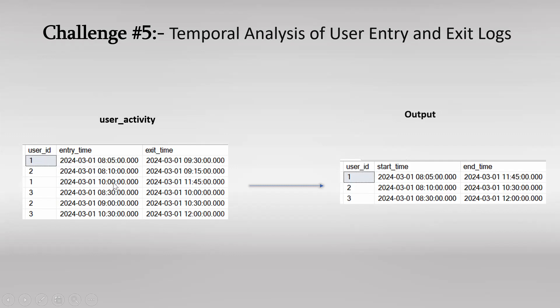There was an entry log at 10 and the exit time was 11:45. So in total if we summarize for user 1, the entry time was 8:05, then the user 1 exited at 9:30, then again user 1 made an entry at 10 and the exit time was 11:45.